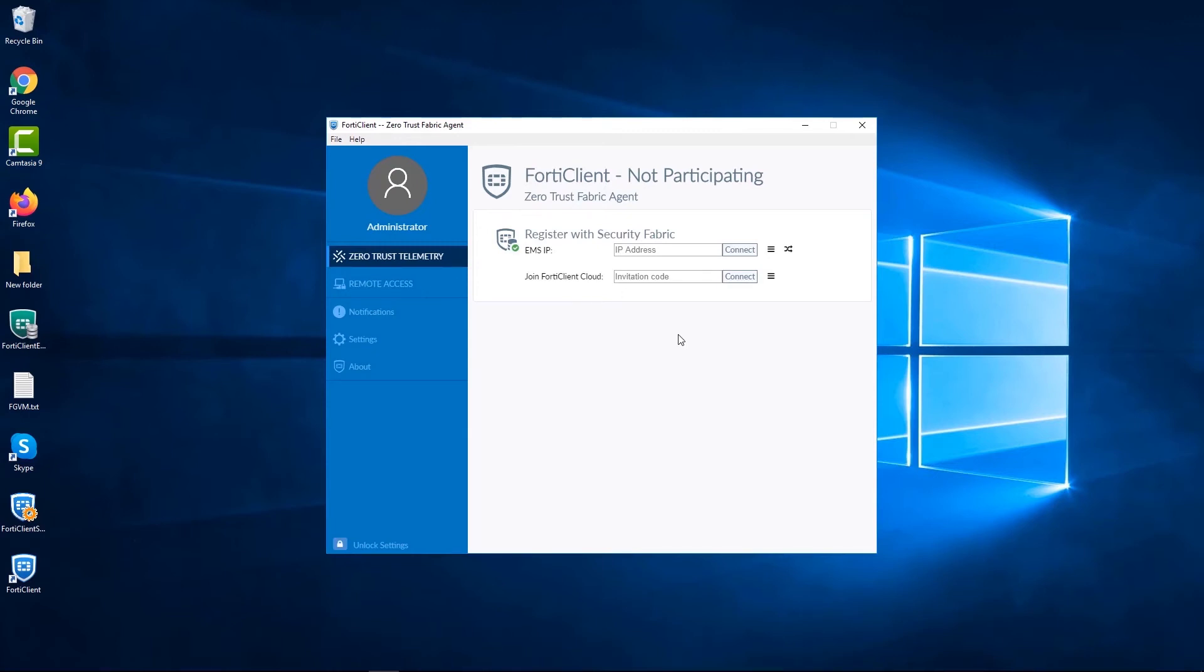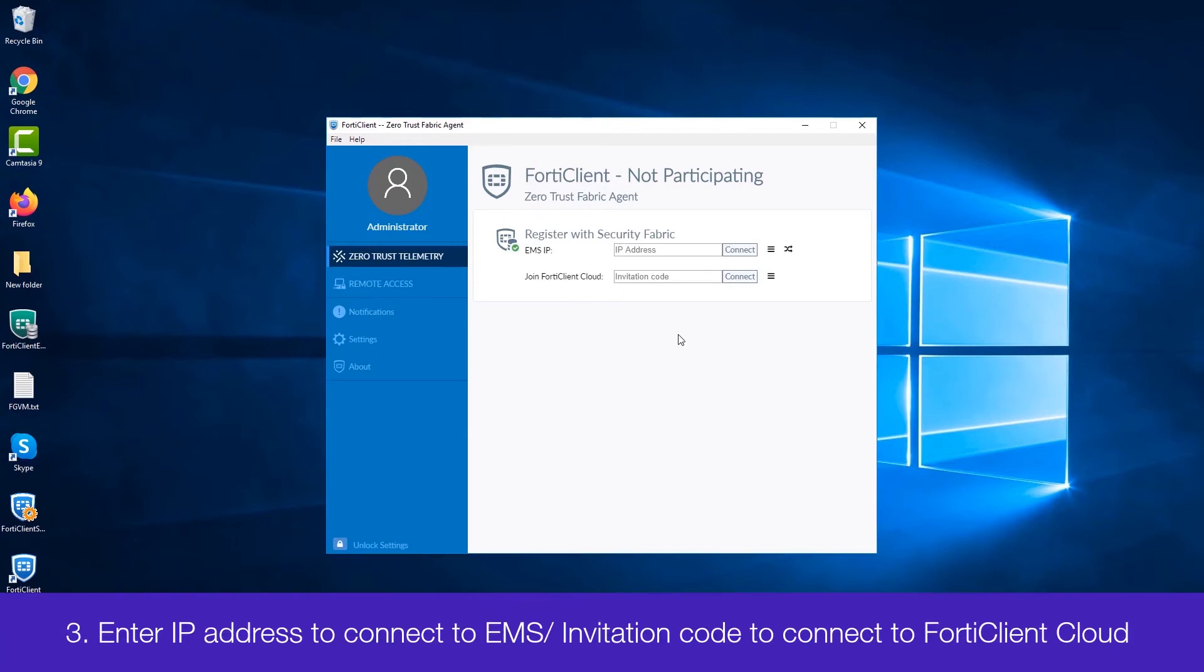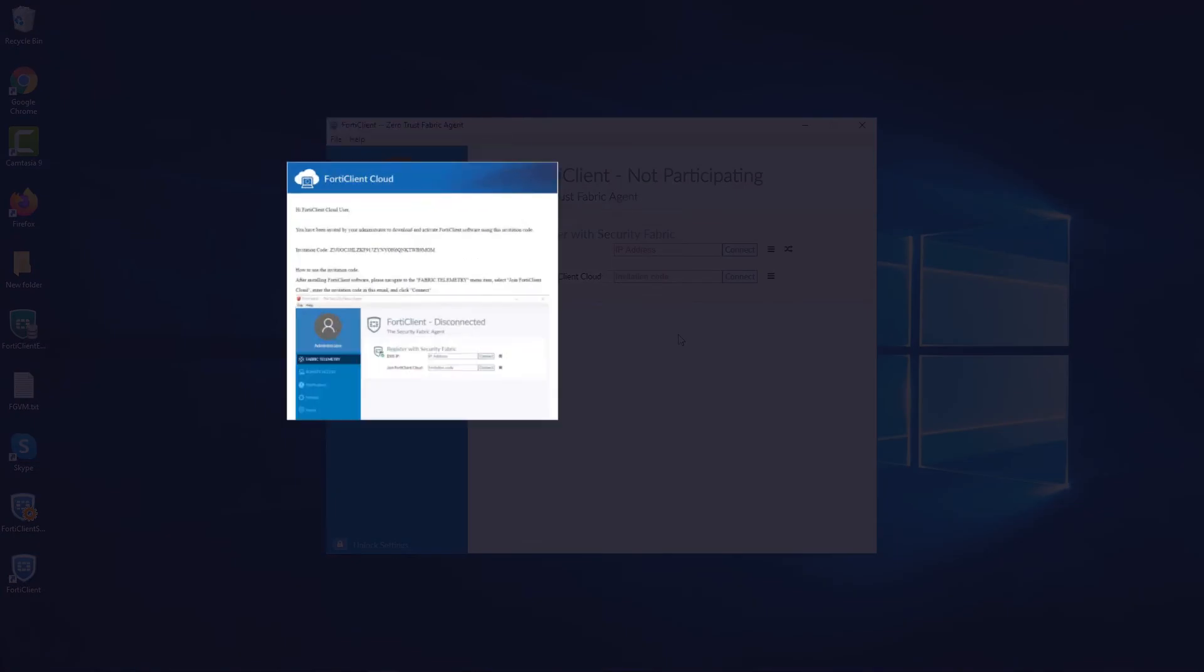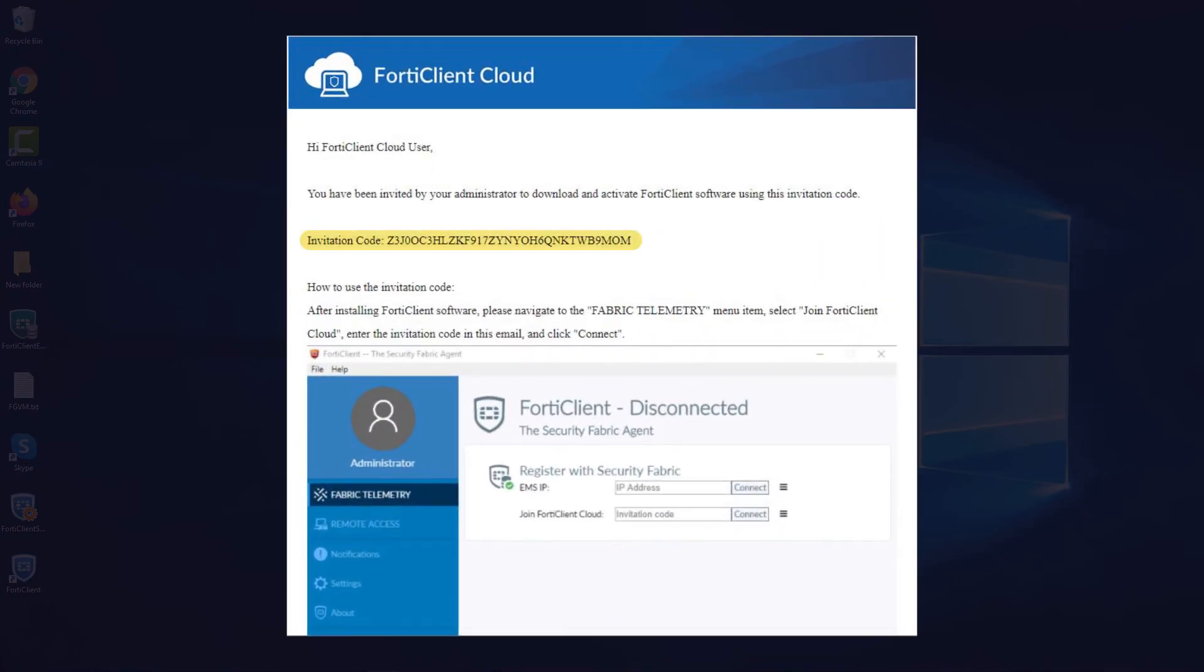So for the third step, we can either enter the IP address of an on-premise EMS or we can enter the invitation code to join FortiClient cloud. An invitation code is generated by an administrator in FortiClient cloud and this is sent to you via email.